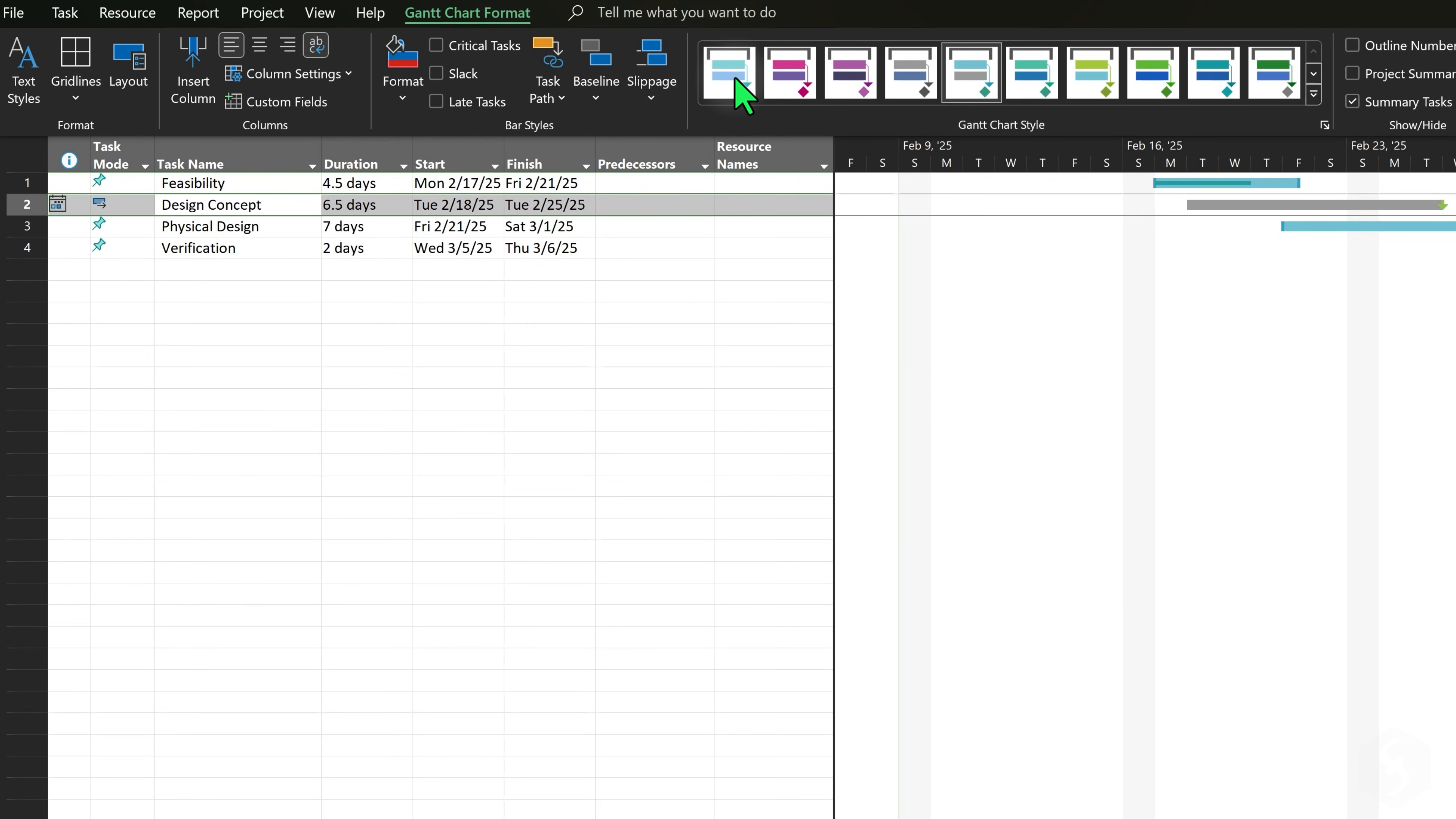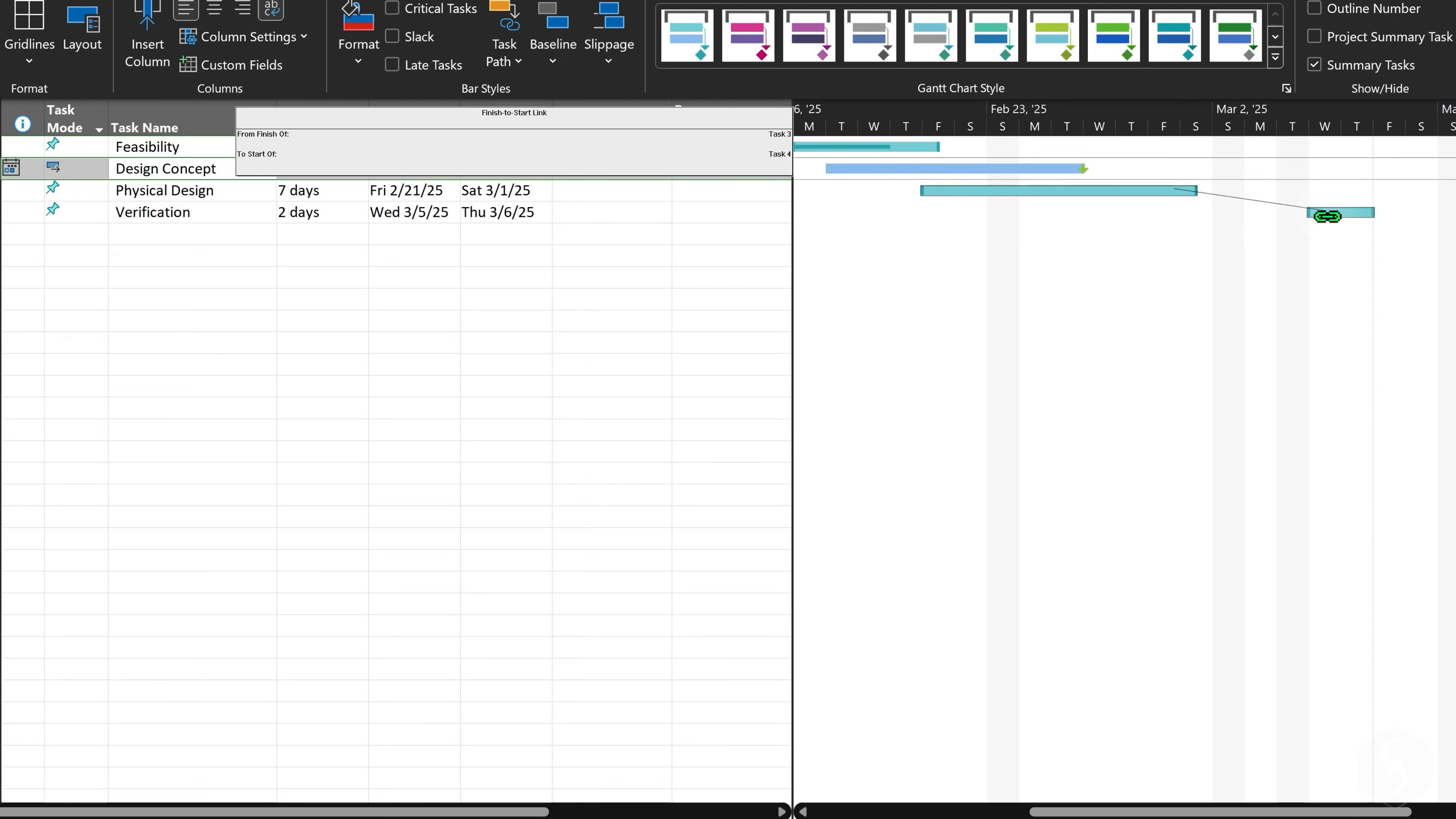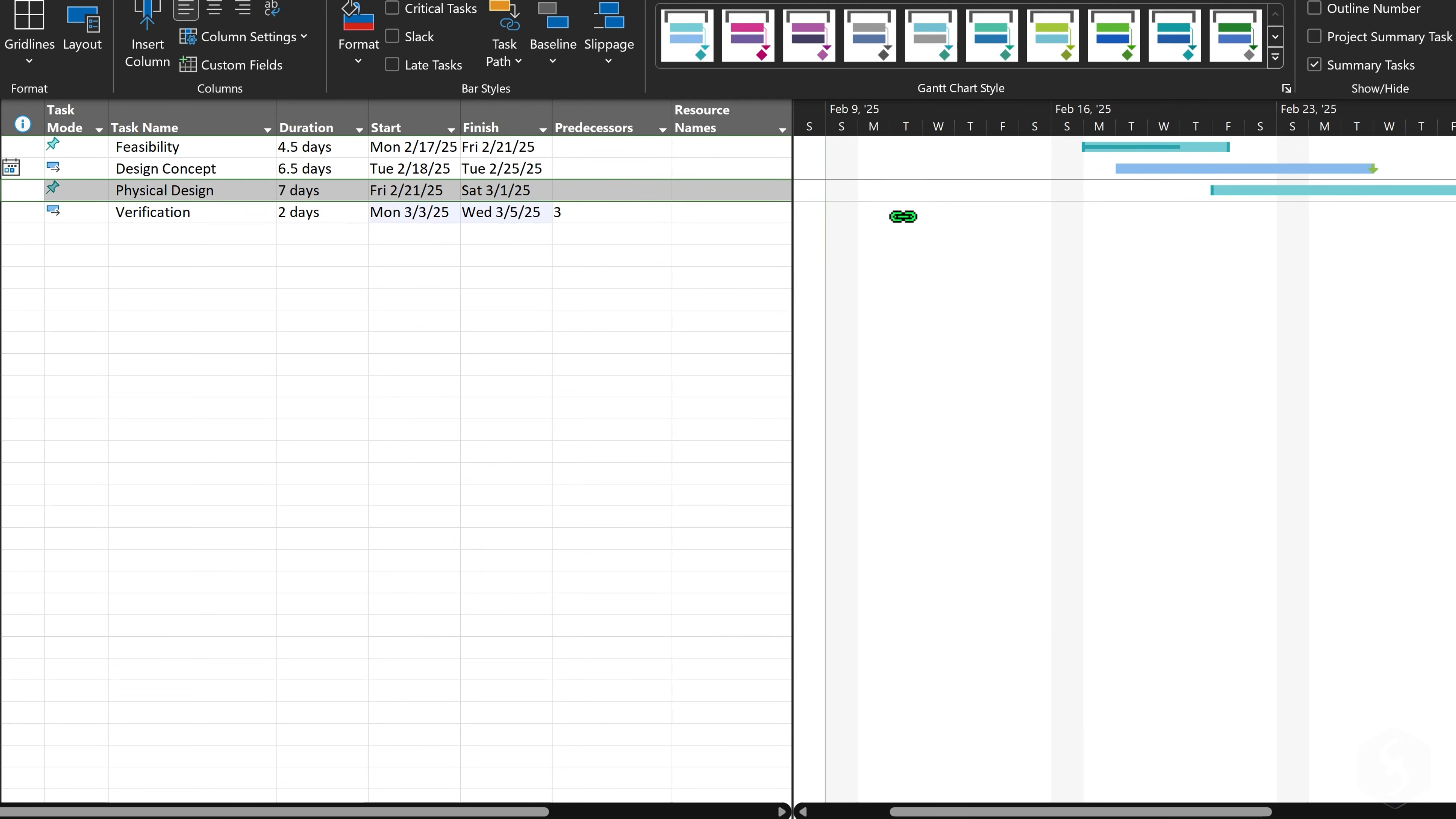You can also add link dependencies between tasks. To create a link, click and drag vertically from one task to another. When you release the click on the second task, a finish to start link is made, meaning that the second task starts when the first one, called Predecessor, is completed. As you do this, the second task may be anticipated to cover the time gap between the two.